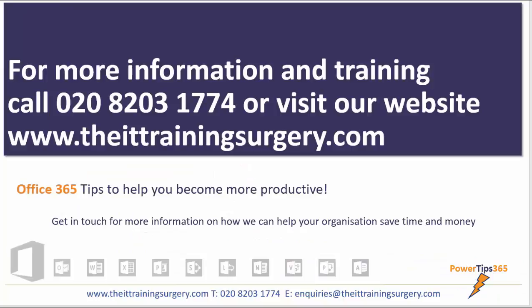Thanks for listening and watching my top three Outlook tips. If you need any more information or want to find out how we can help you further save time and money for your organization by investing in some excellent IT training, do give us a call on the numbers on the screen. You can call us on 020 8203 1774 or visit our website www.theittrainingsurgery.com or get in touch with me direct. I'm shelley.fischel@theittrainingsurgery.com or drop us an email to enquiries@theittrainingsurgery.com.